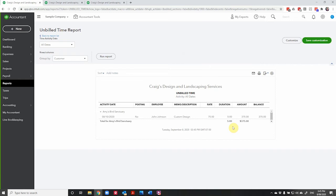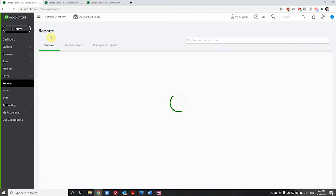If the work's complete, the sooner you invoice, the sooner you get paid. But then you can also run a report to show a breakdown between billable and non-billable time. Let's have a look and see what that looks like.